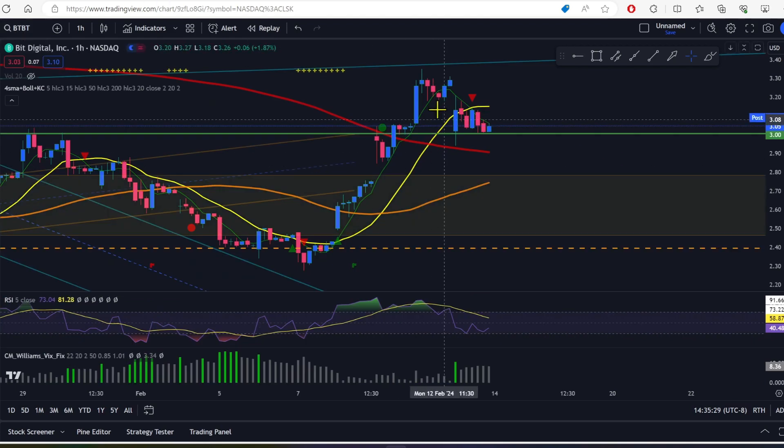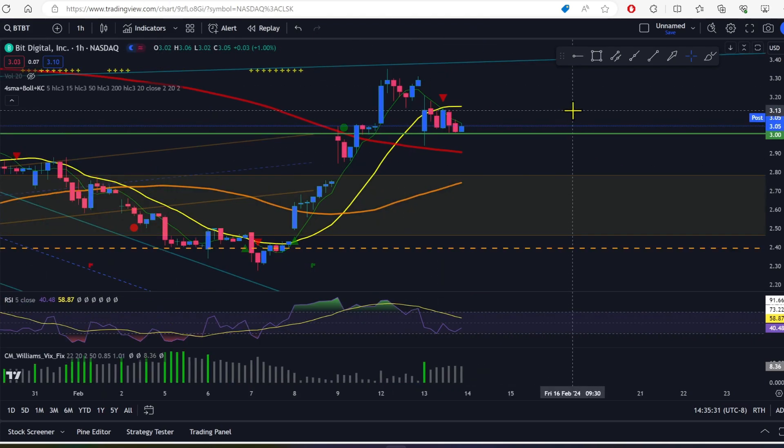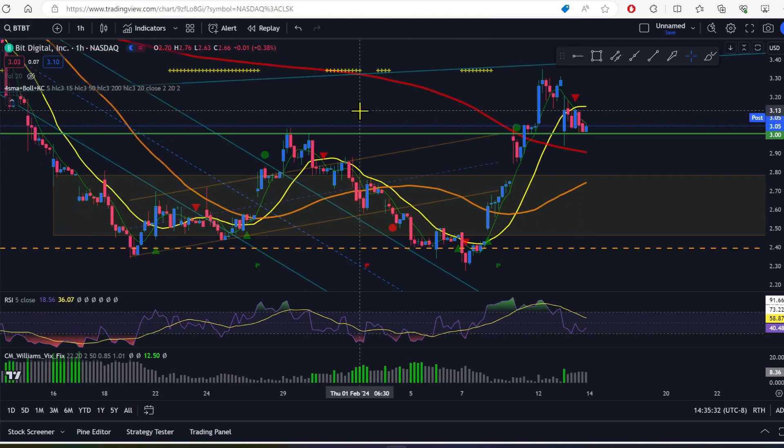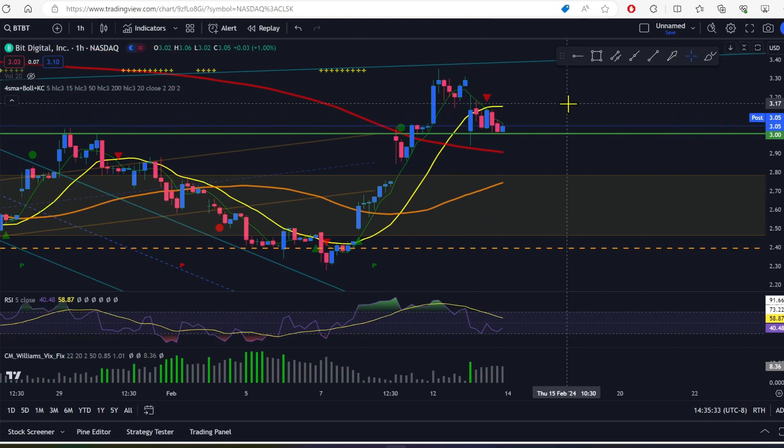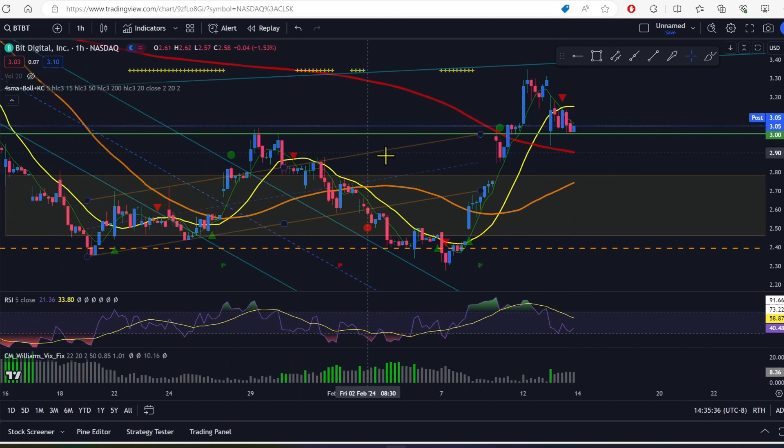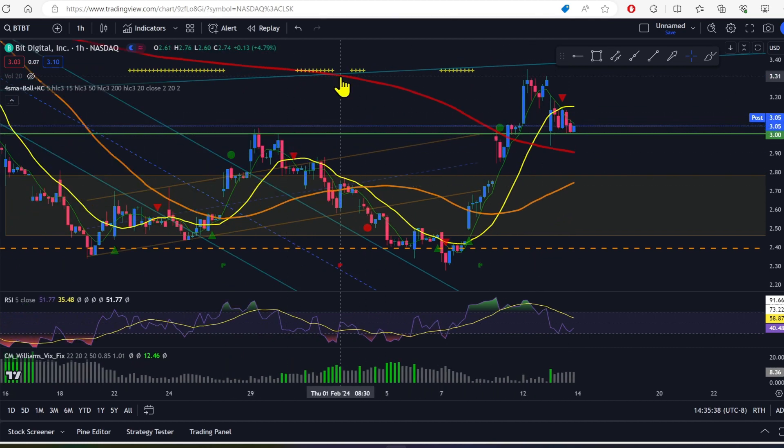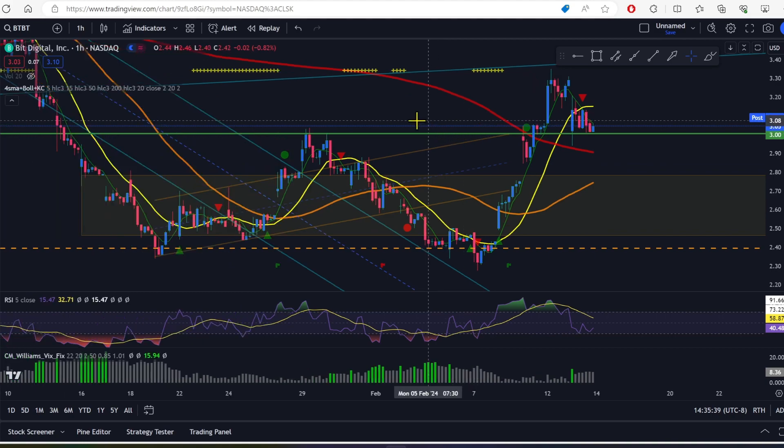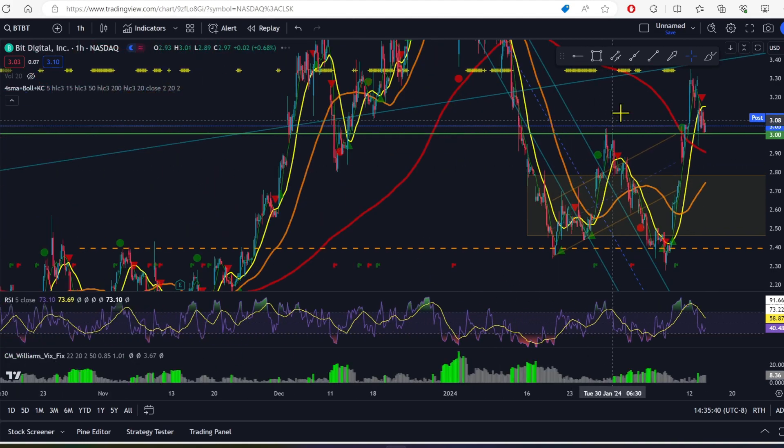BitDigital, they also were down 7%. So they had a rough, rough time. But BitDigital is above this green line, which is the marker for the double bottom here.